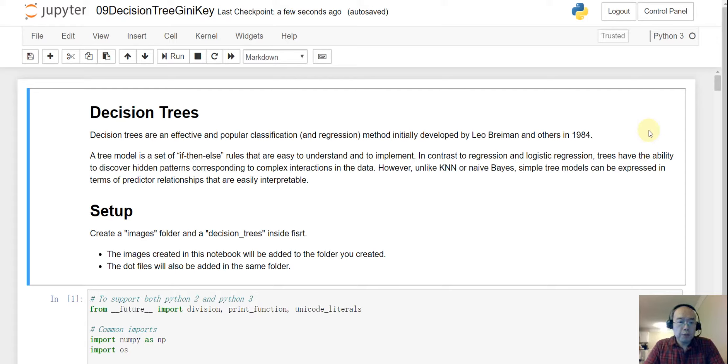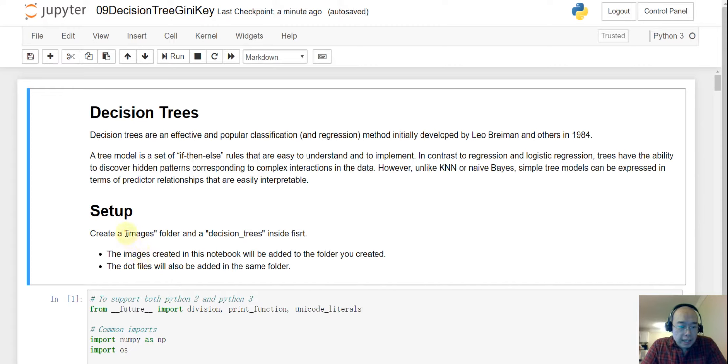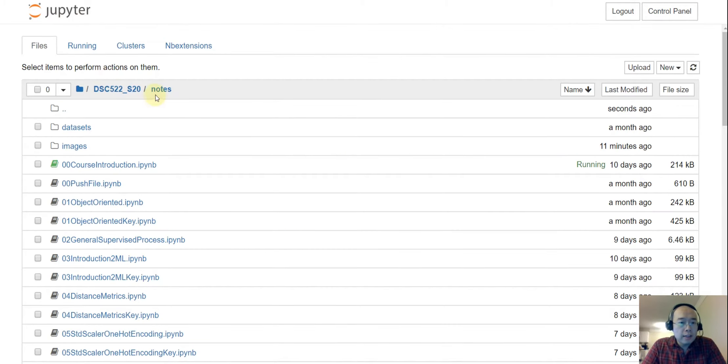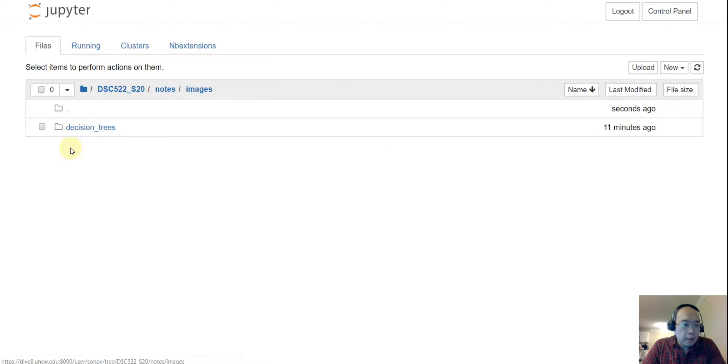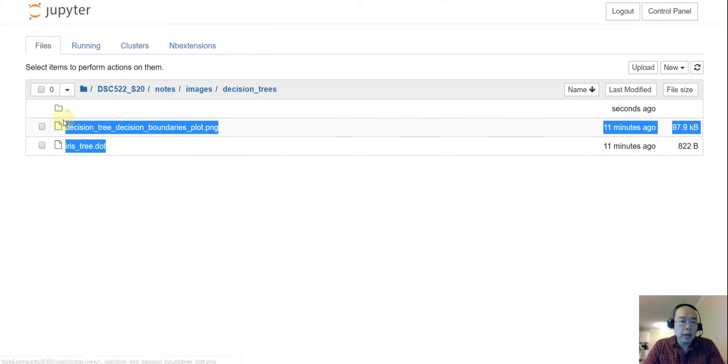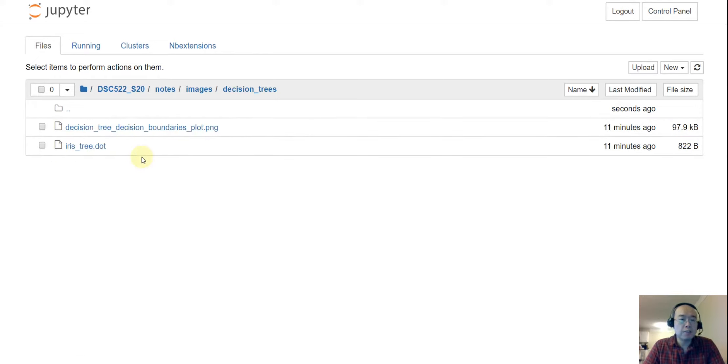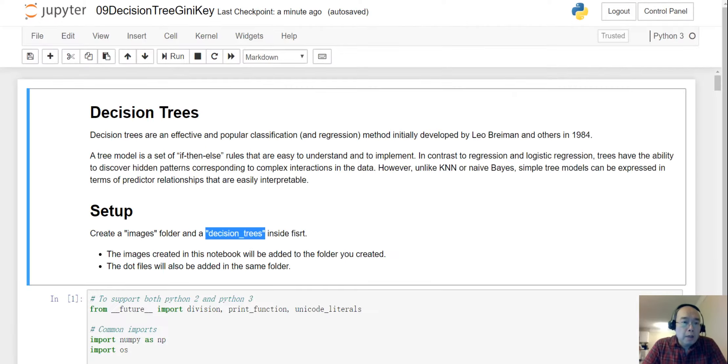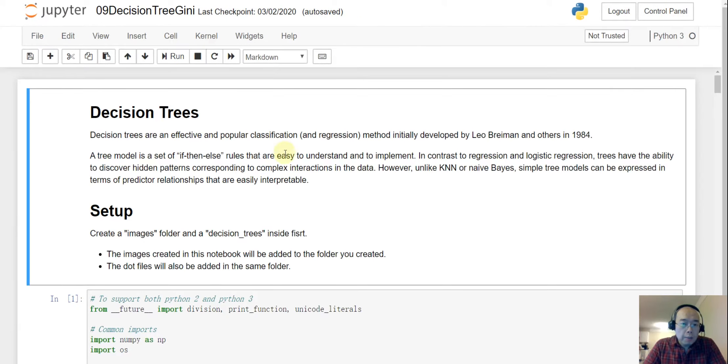And before we move on, remember we need to create an image folder and then inside we need a decision tree folder. So if you are in the notes folder, you want to create an image and then inside the image, you create a decision tree. And you don't have to add those two files because later when we run the code those two files will be added automatically.